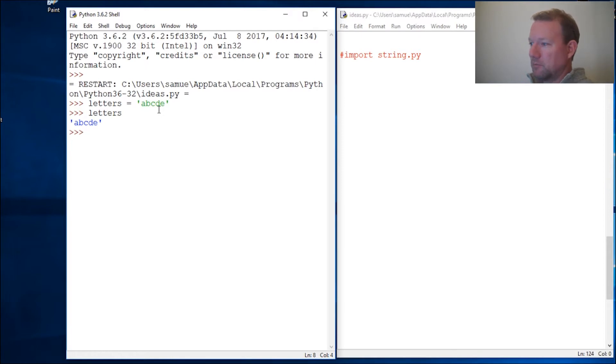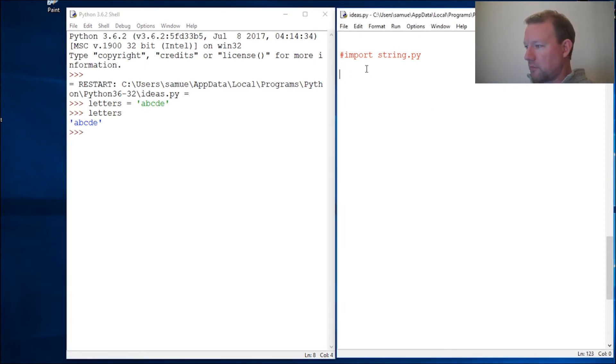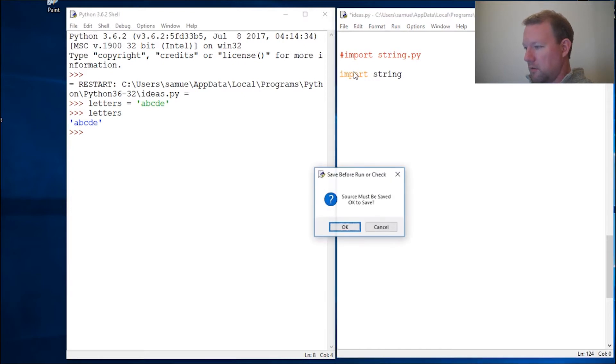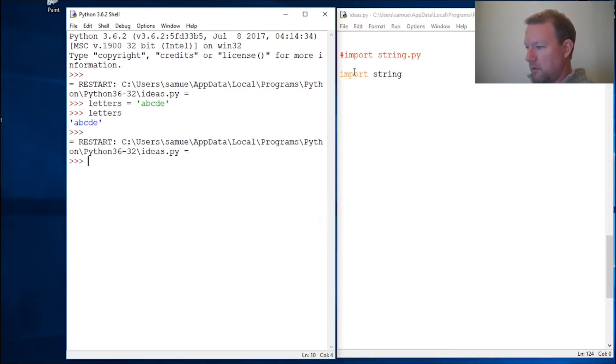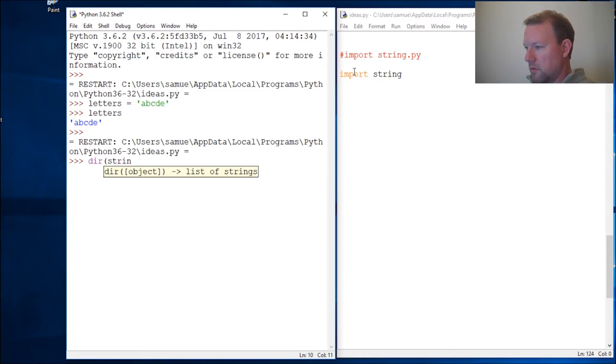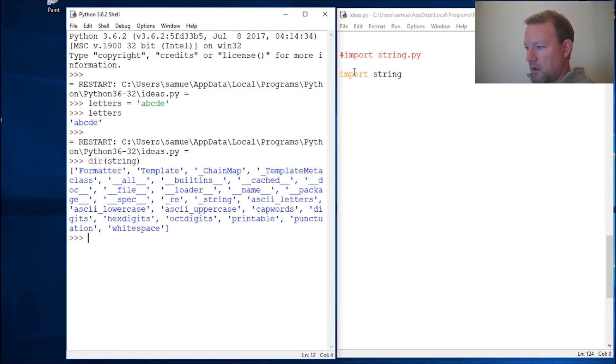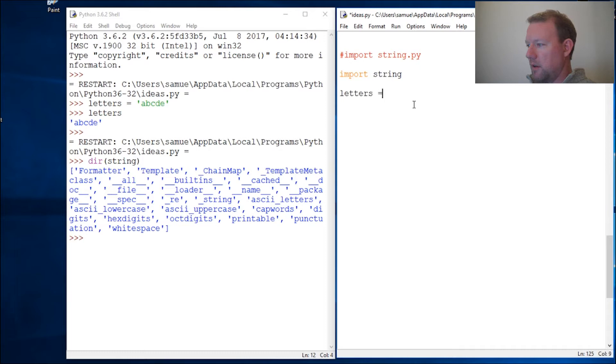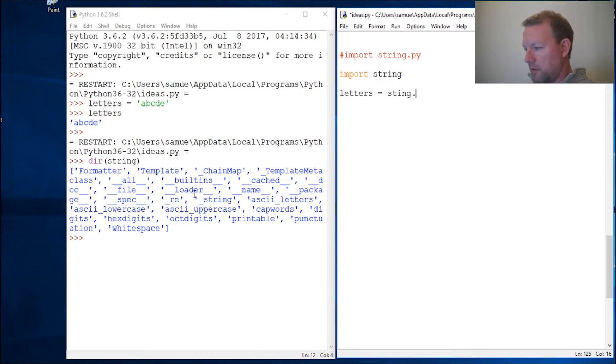Well actually, Python has already done a great deal for us. So import string. Let's run that, save it, enter. String, lo and behold, look at all this stuff right here.